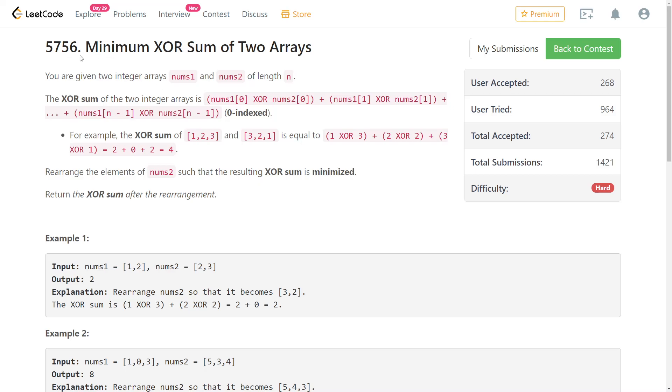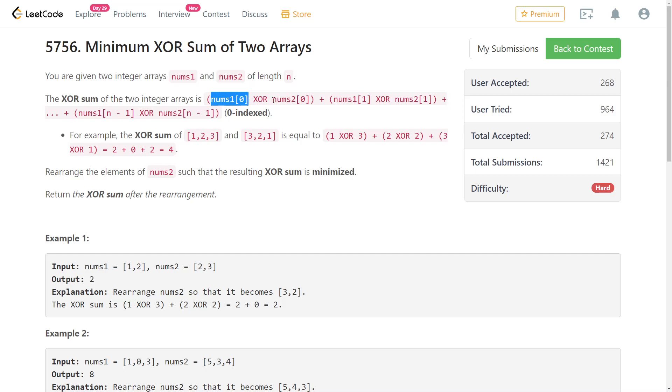So LeetCode minimum XOR sum of two arrays. In this problem you're given two integer arrays and you need to minimize the XOR sum of those two arrays. The XOR sum is just the sum of the XOR of every element at each index. So the XOR of the first element in both arrays plus the XOR of the second element in both arrays and so on, until the end.